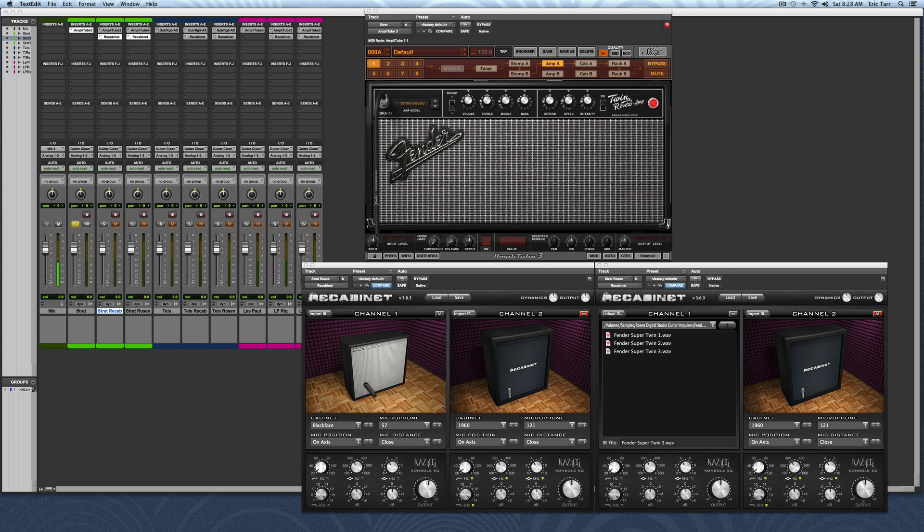Hey guys, this is Eric Tarr for TheProAudioFiles.com. In this video, I'll be talking about how a guitar speaker cabinet can be simulated using software.